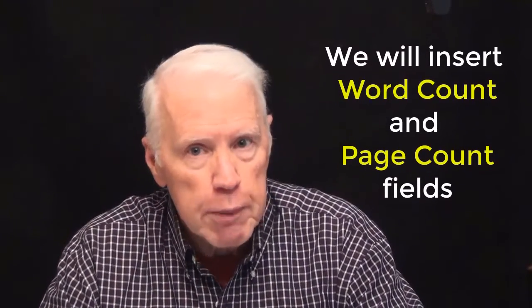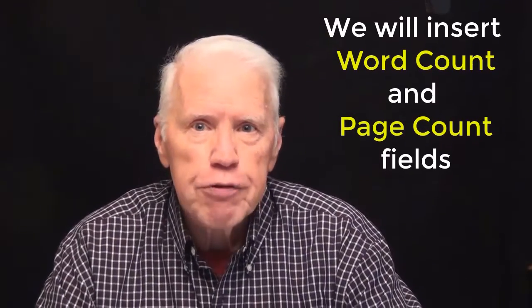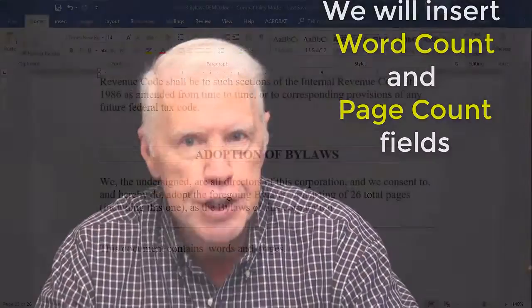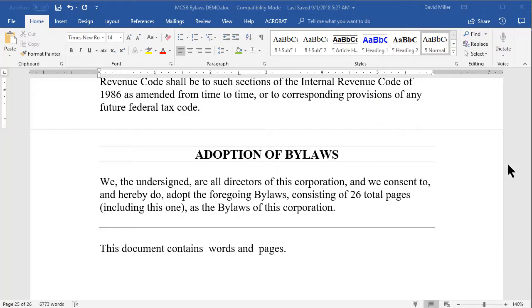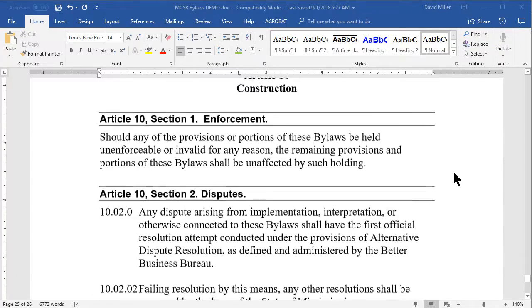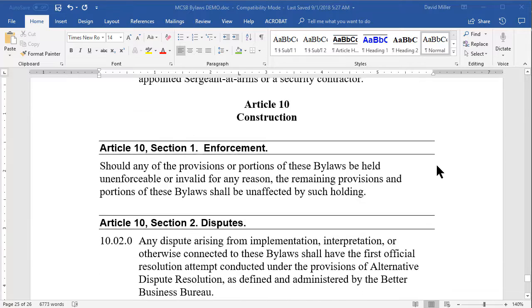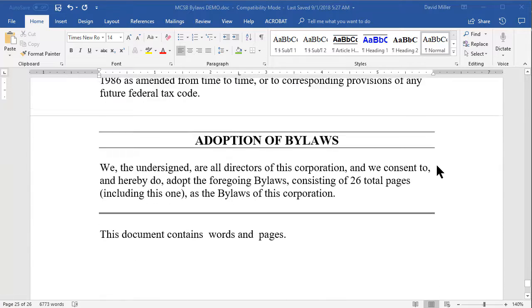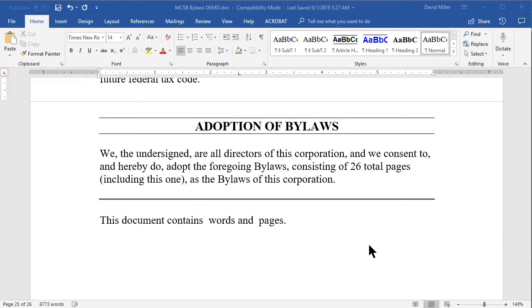For our example today, let's insert into a document a field that shows the number of words in the document, and another field that shows the number of pages in the document. The document I'll be using is a set of bylaws for a nonprofit organization, and I'm using the latest version of Microsoft Word in Office 365, currently in September of 2018. You can see here at the end of the document I have a new line where I'd like to insert the number of words and pages. We will cover three methods of inserting fields and how to control and manipulate those fields in your Word document.